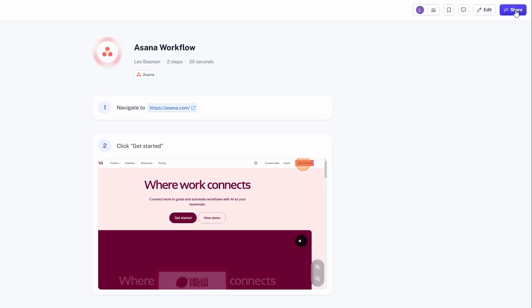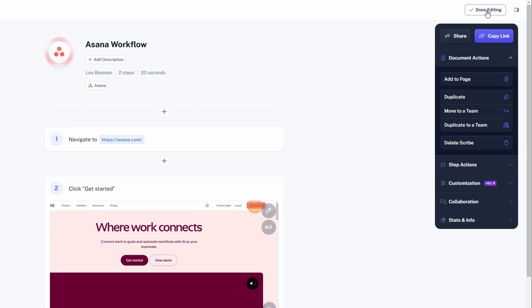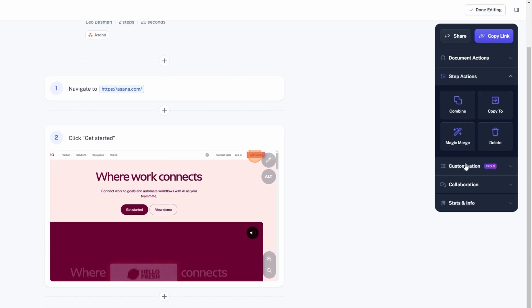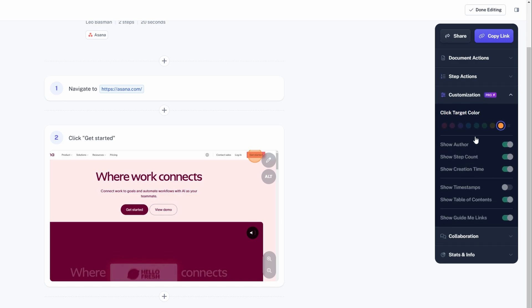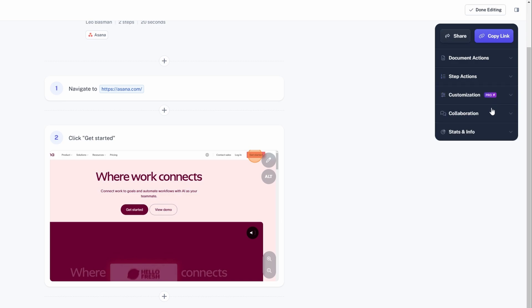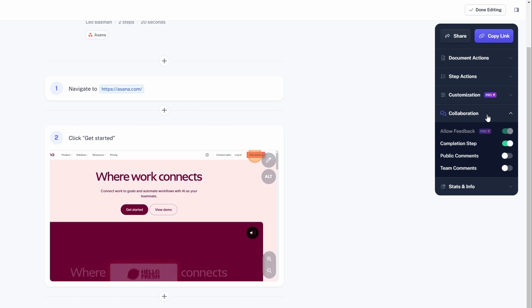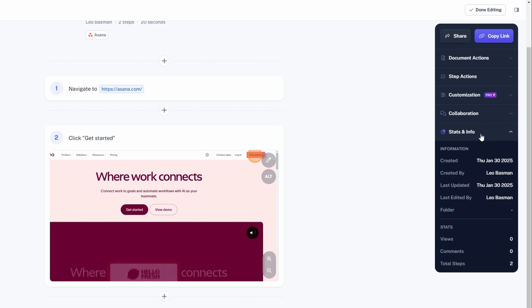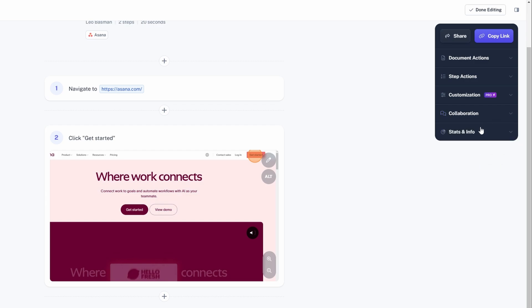Scribe allows you to add visual elements like gifs, images, or even screenshots to your guides. This is especially useful for adding context or providing extra clarity on complicated steps. For example, instead of just describing a process in text, you could show a short gif of clicking a button or uploading a file, which can make the instructions much clearer and more engaging for the reader.